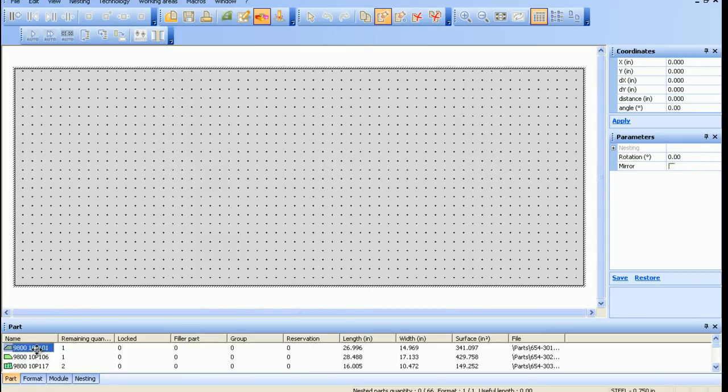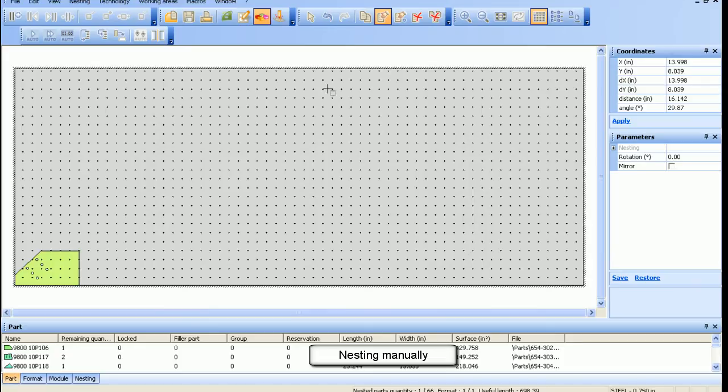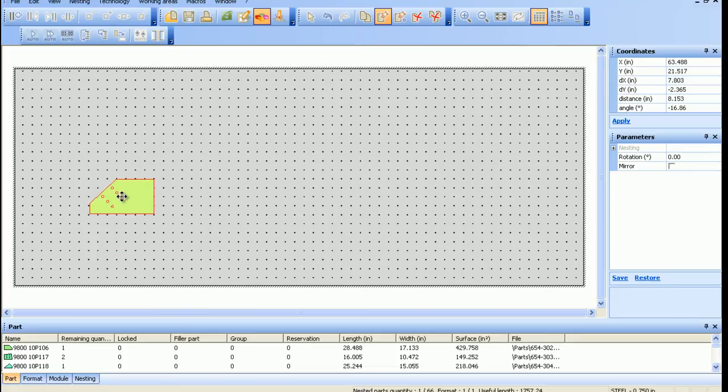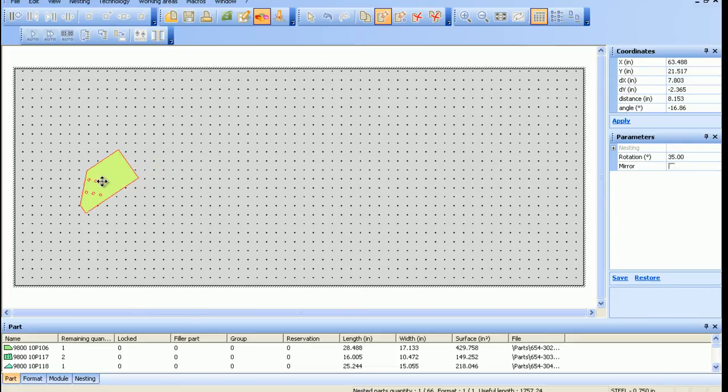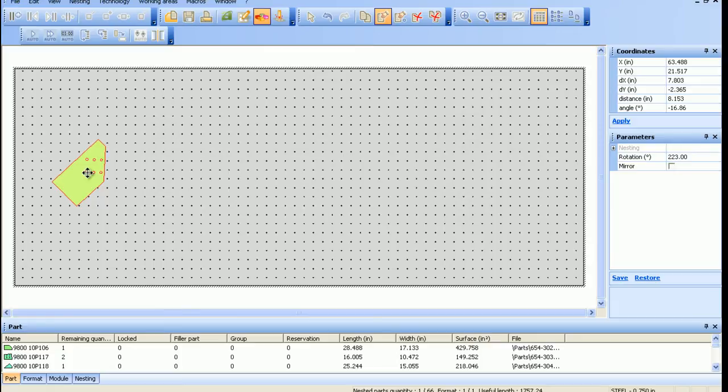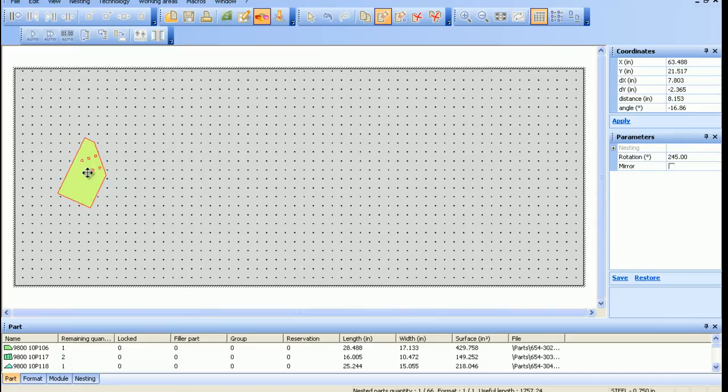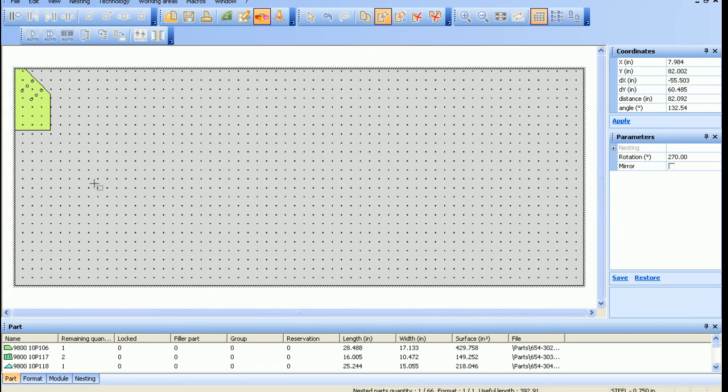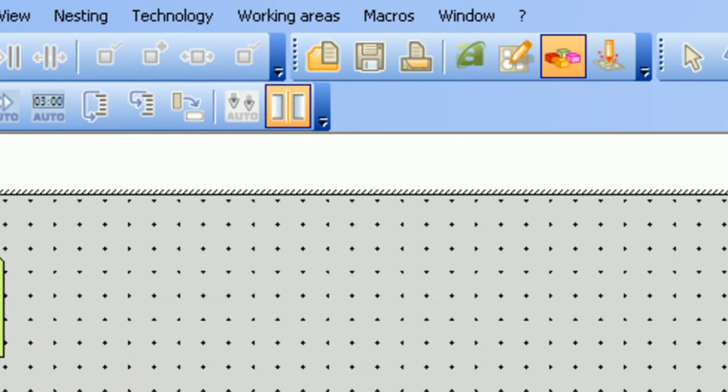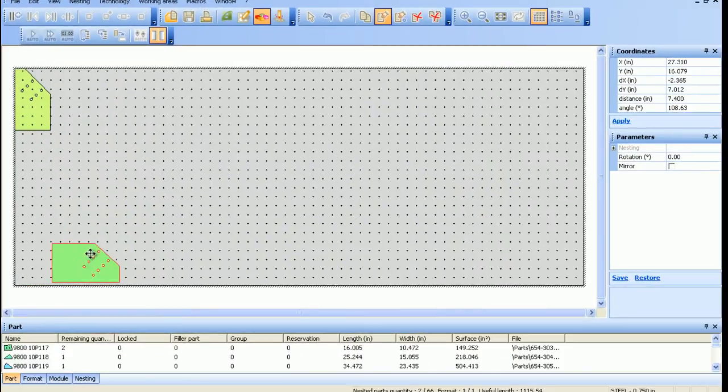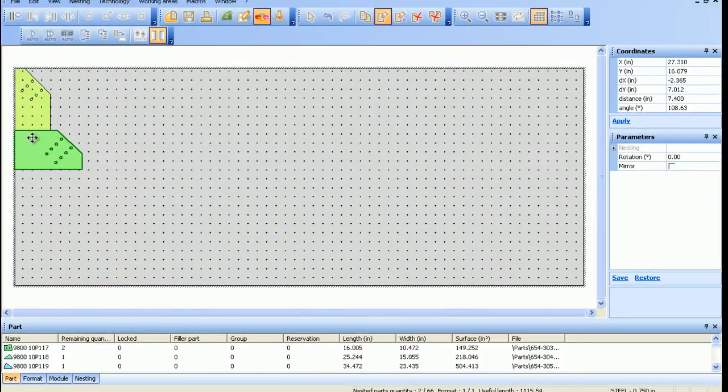Nesting manually allows the user to place the piece in a desired location, rotate them, or use symmetry. Use common cutting amongst many other options.